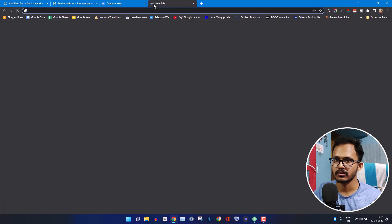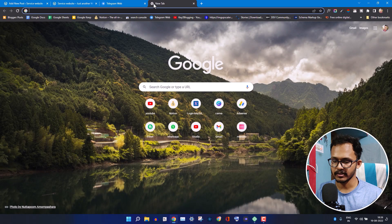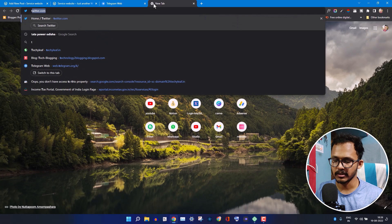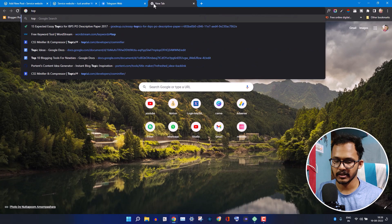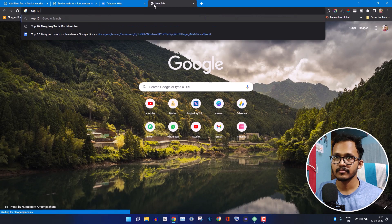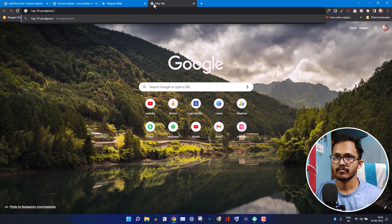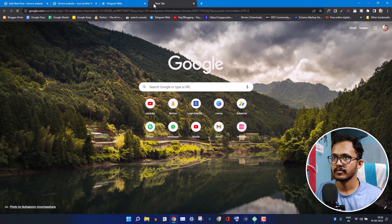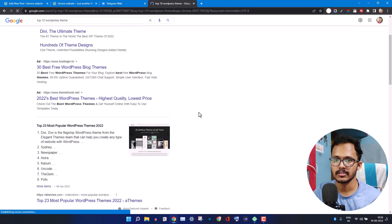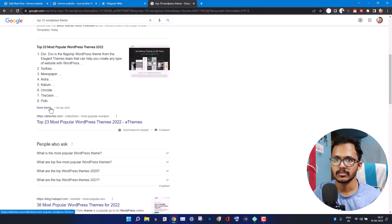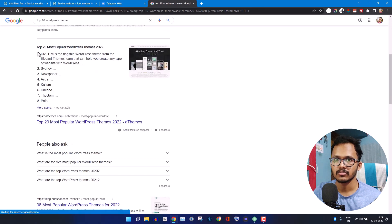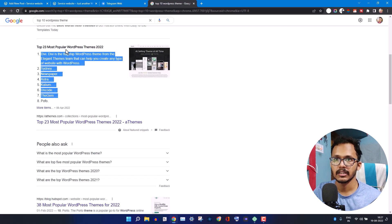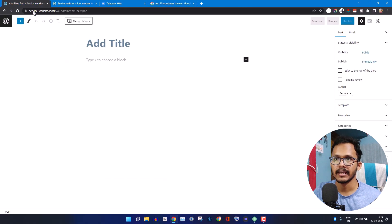Let me quickly search for a list here. I will type like top 10 WordPress themes. Let me search for this and copy a bullet list from here. I'll copy this list and call it in WordPress.